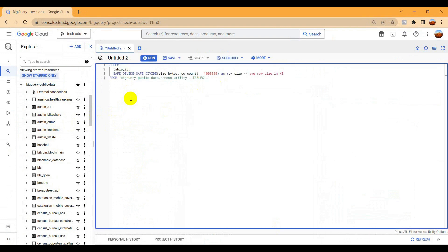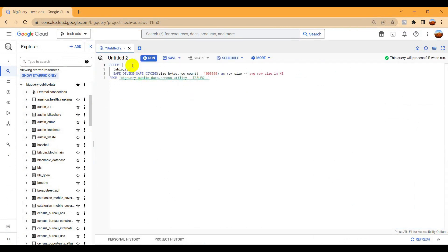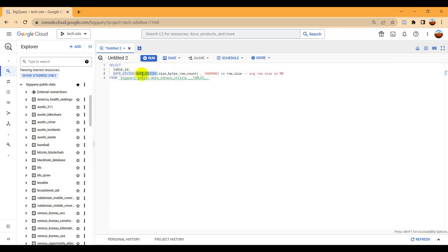Let me paste my query. Here you can see I have taken the table ID and then I use size by bytes divided by row count. Why am I taking safe divide? Because sometimes if the size is zero for a table, then it's showing that error. Safe divide is to remove those errors like zero divided by zero.